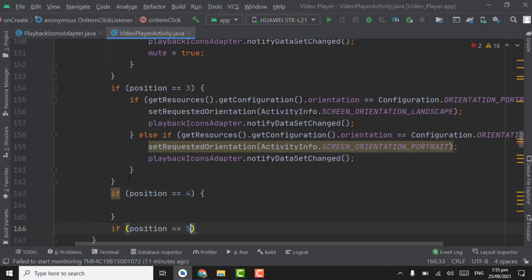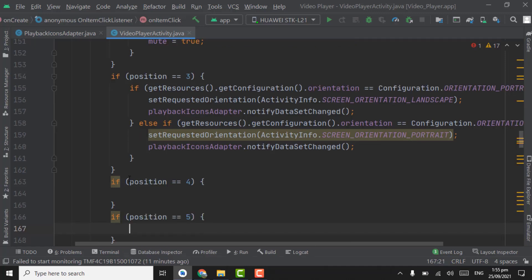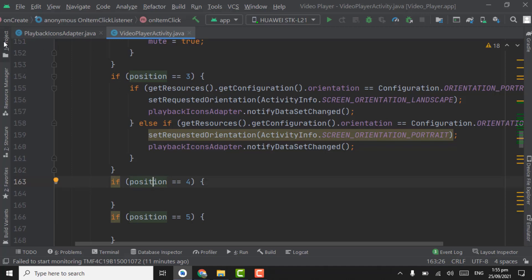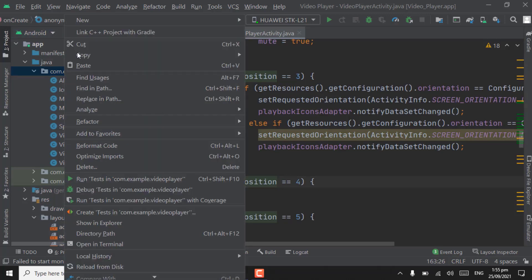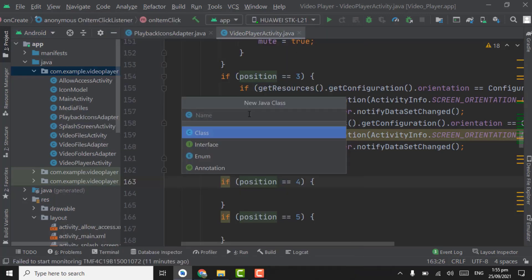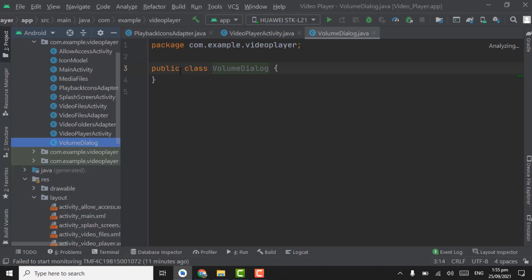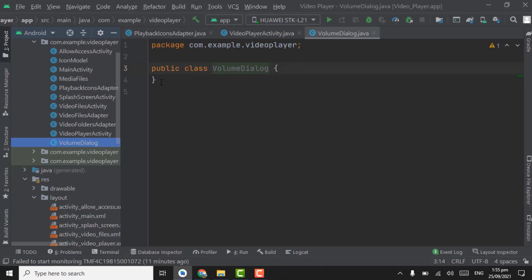Position 5 is for brightness. Now for position 4 we will control the volume using seekbar. First of all we have to create a dialog in a Java class — an AlertDialog. Right click on the package, select new Java class, and name it as VolumeDialog.